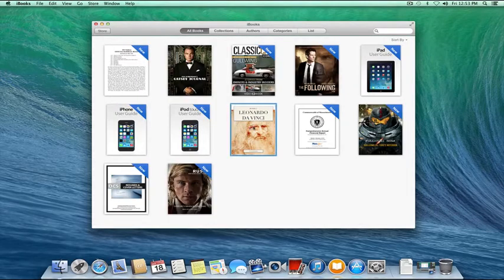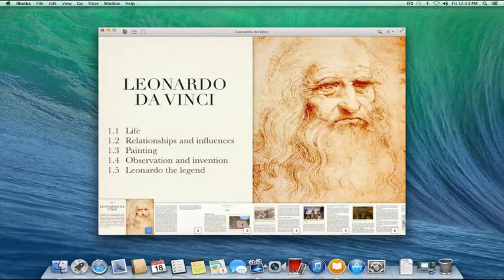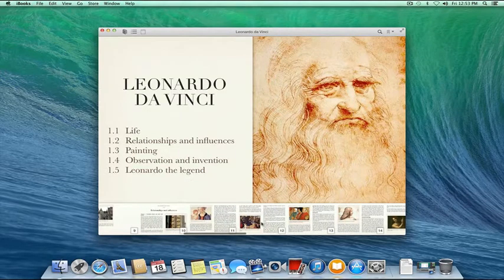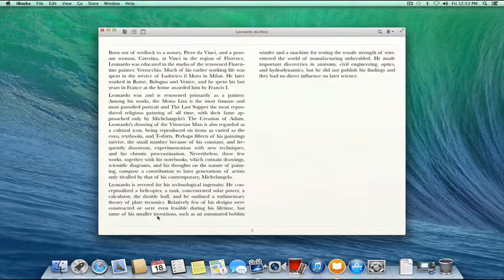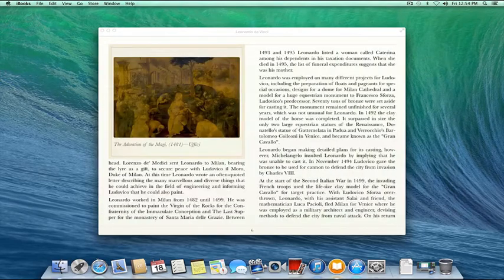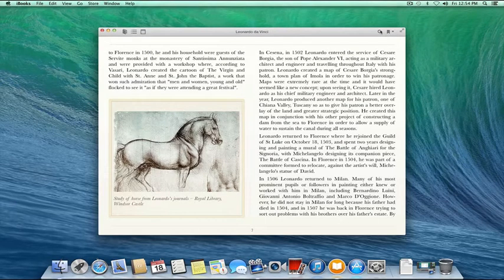Now let's look at the interface a book has to offer. If we click on this Leonardo da Vinci book, it replaces the library interface with the book interface, and it always starts us on the thumbnail slide. I can quickly jump to a specific thumbnail by scrolling through them. Let's start on page two — I can use my keys, my trackpad, or my mouse to navigate through the pages.